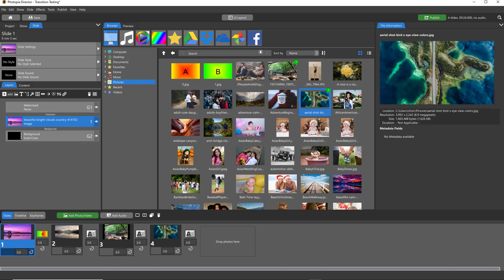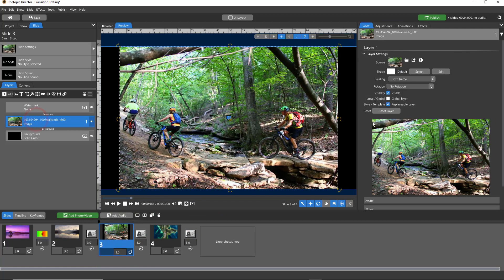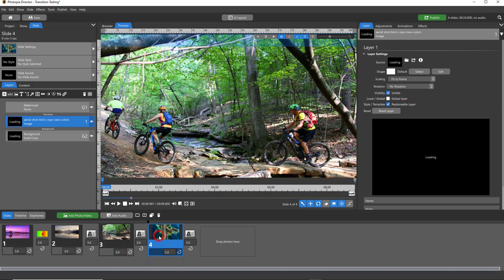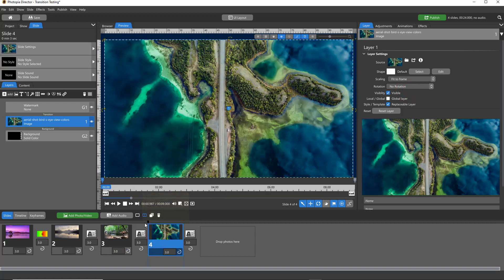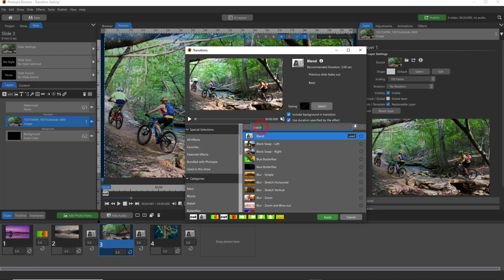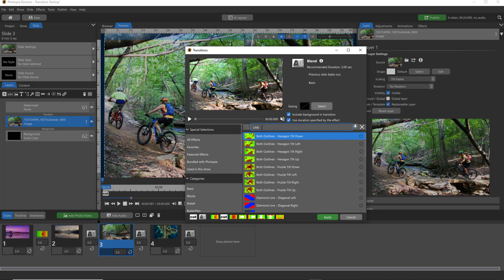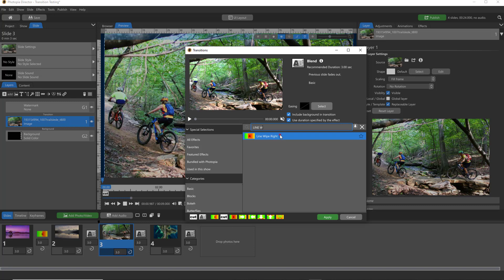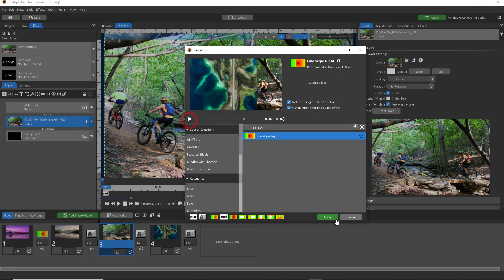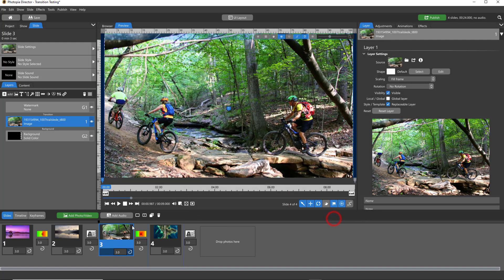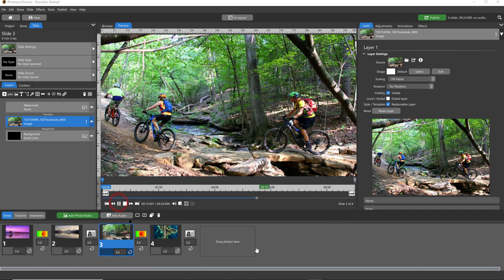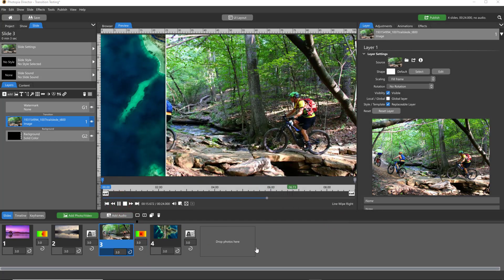Make sure when you're testing transitions that the images in your slides are fill frames so that you don't get those black edges. And then just find your transition that you just made and test it out. Hit Apply and make sure that everything works right.